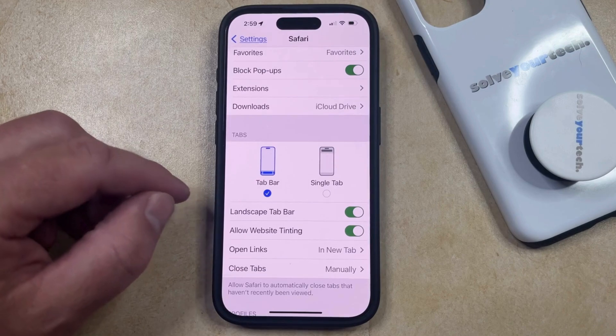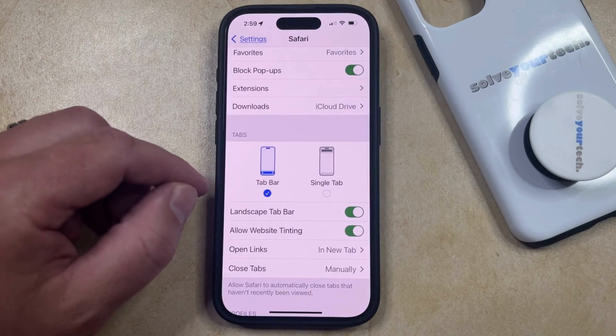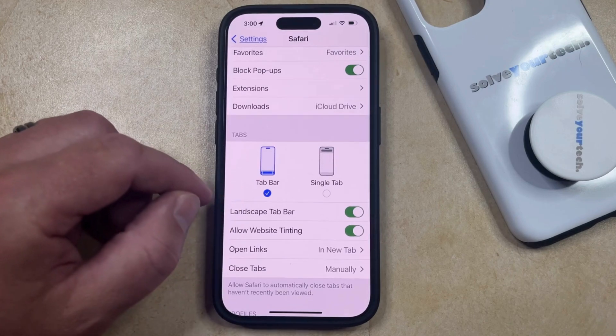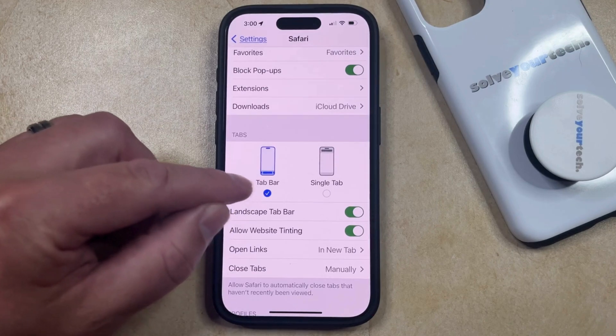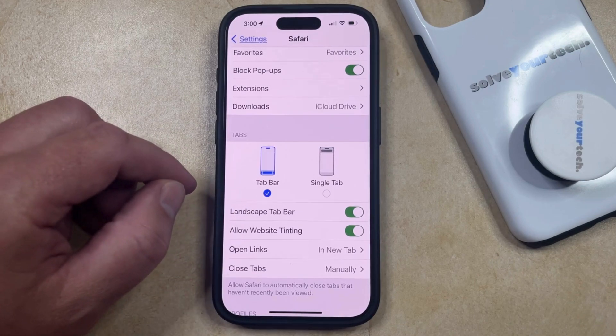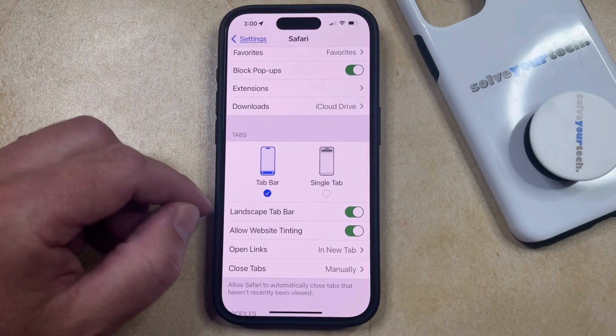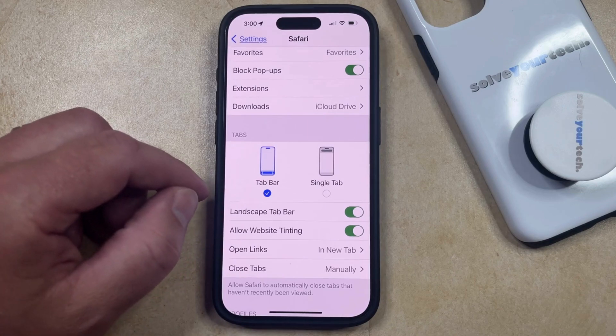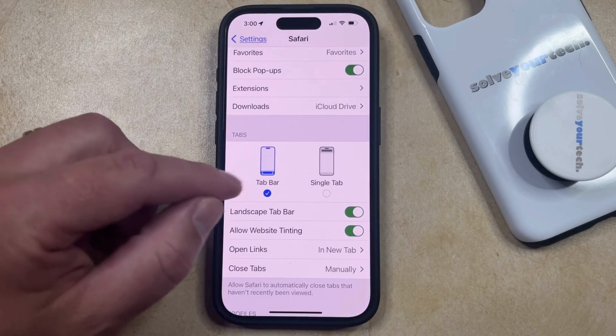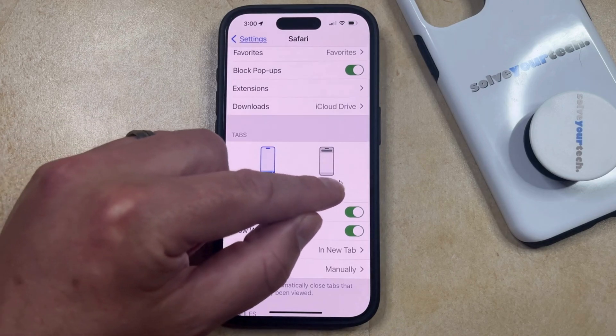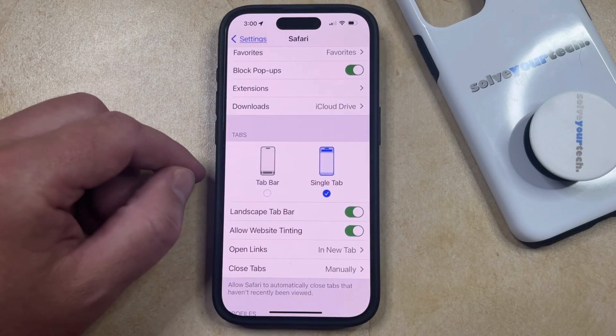If your Safari search bar is currently at the bottom of the screen, then it's going to say Tab Bar here. But if you would like to put the Safari search bar at the top of the screen, then you can choose the Single Tab option instead.